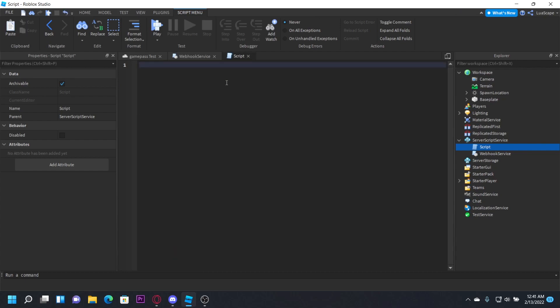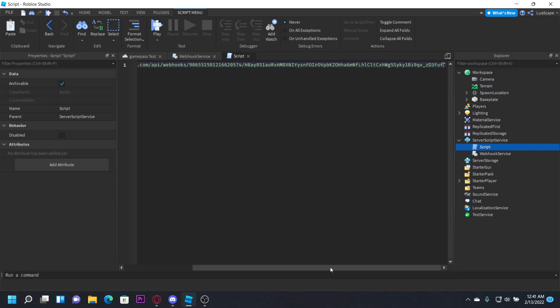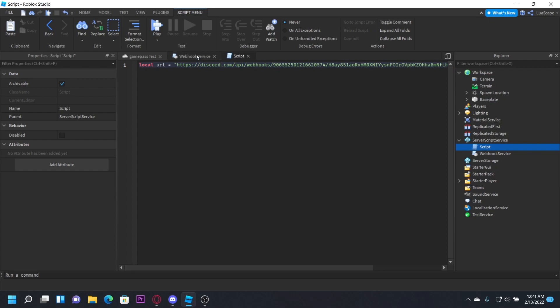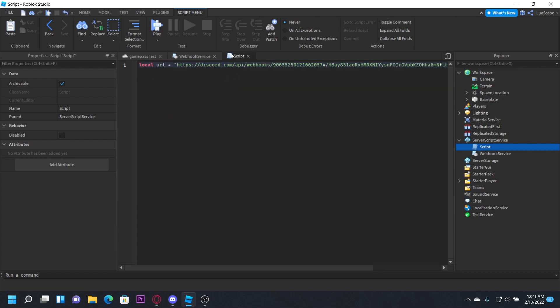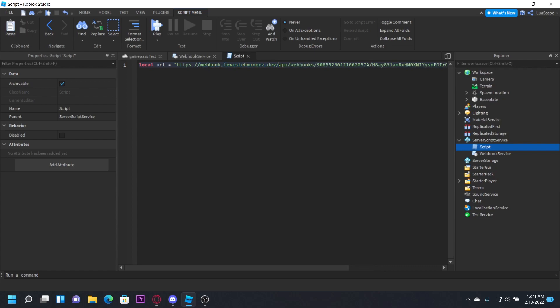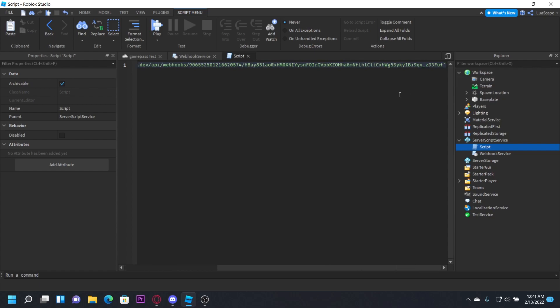So you want to create a variable for your webhook. Just type local url equals and then paste your webhook like that. And you're going to go to the module and copy this webhook.lewisakura.moe and just copy that. This is going to be our proxy which will allow us to use the webhook.